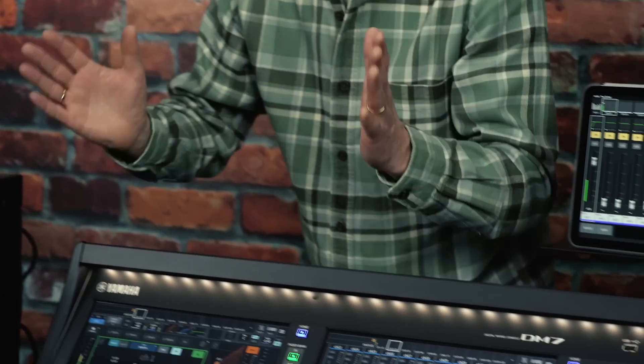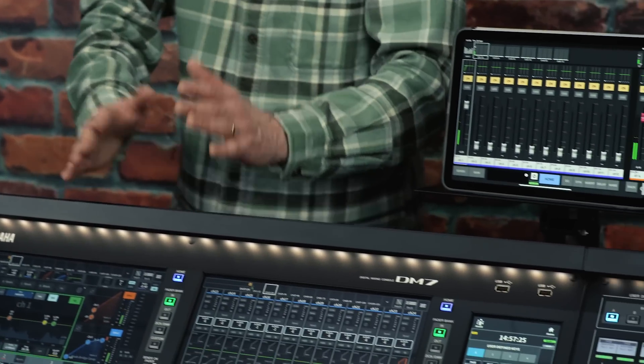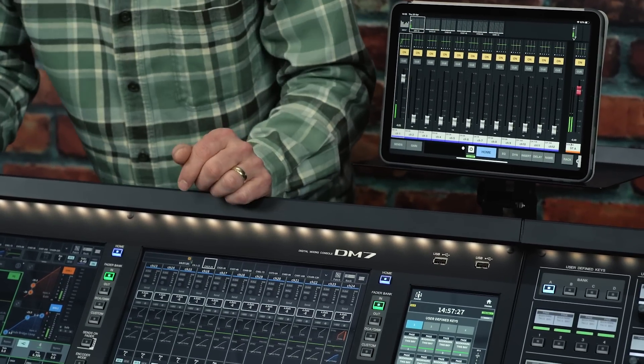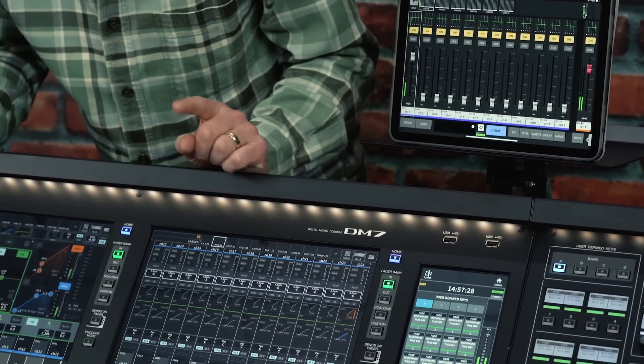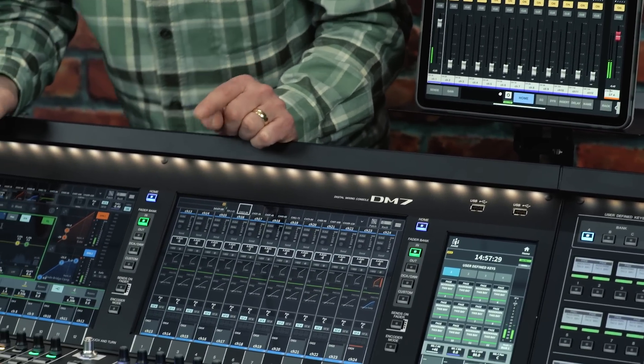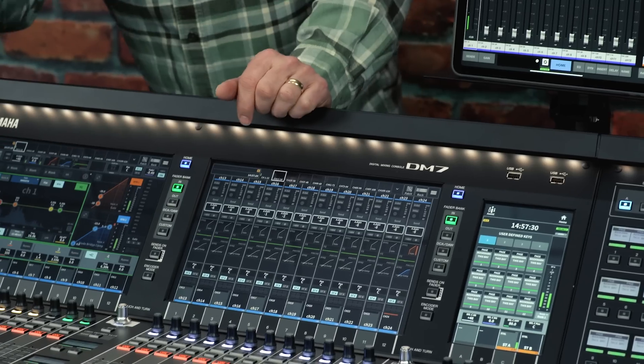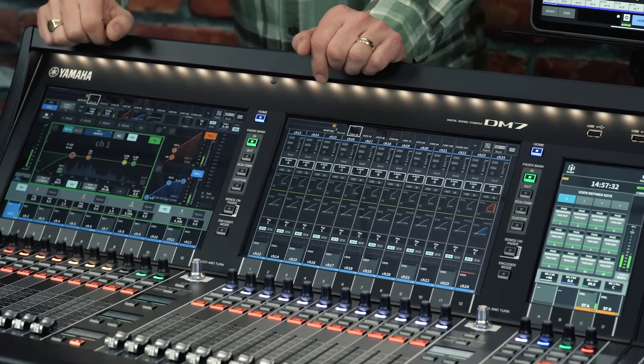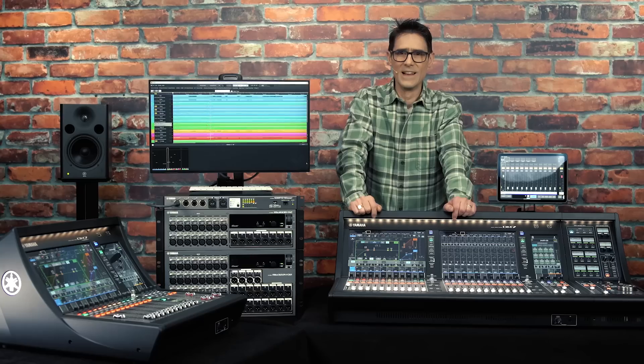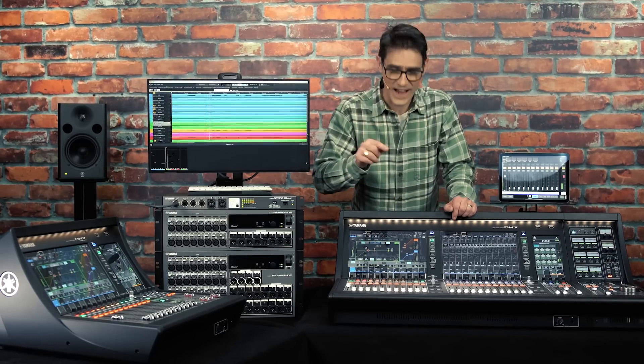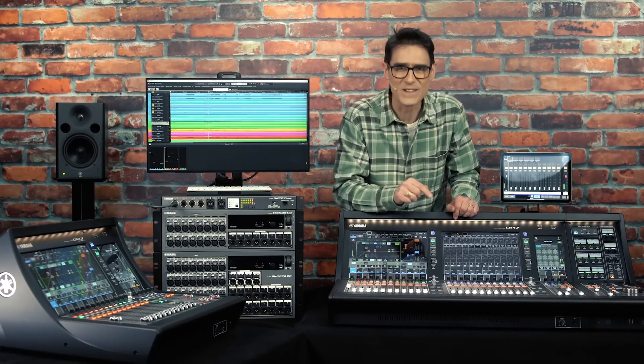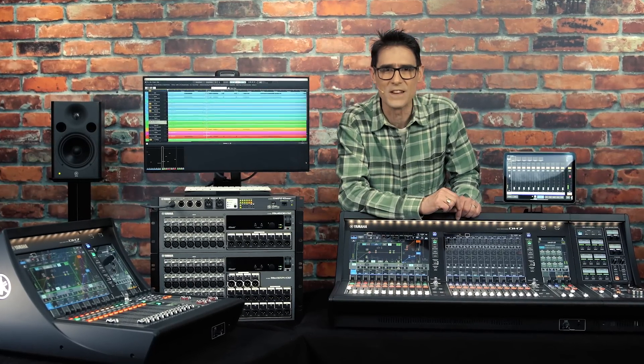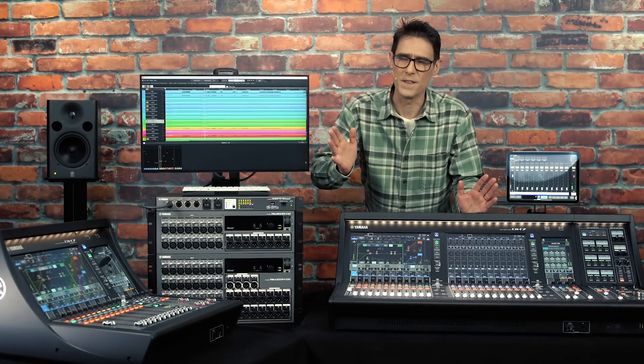A lot has changed in that time and the power and versatility of the new DM7 could barely have been imagined back then. Let's take a look at some of its newest and most important innovations, starting with the sound.